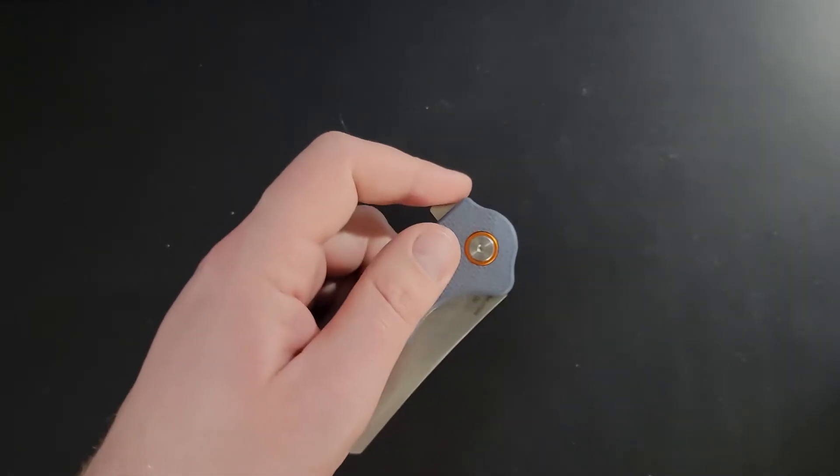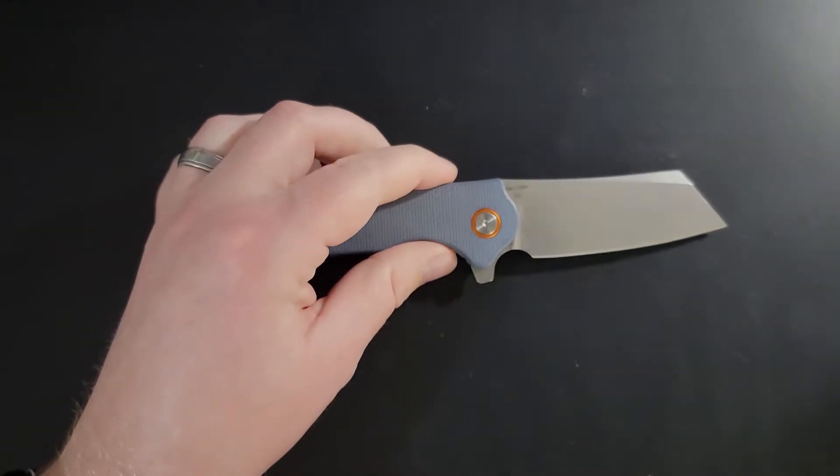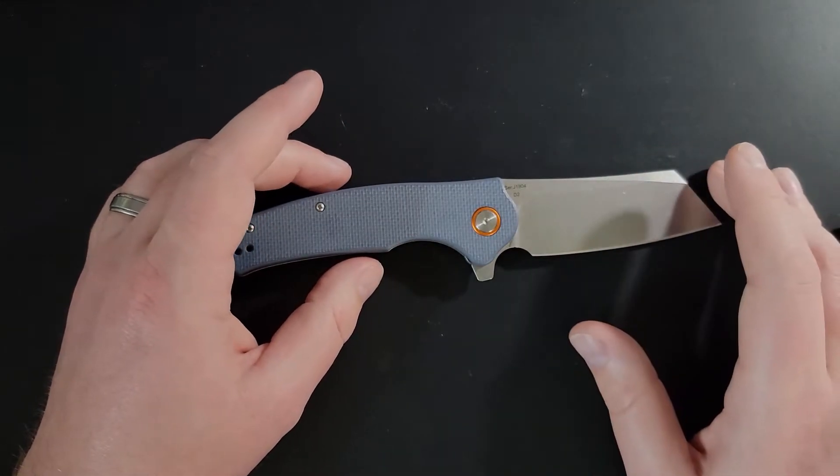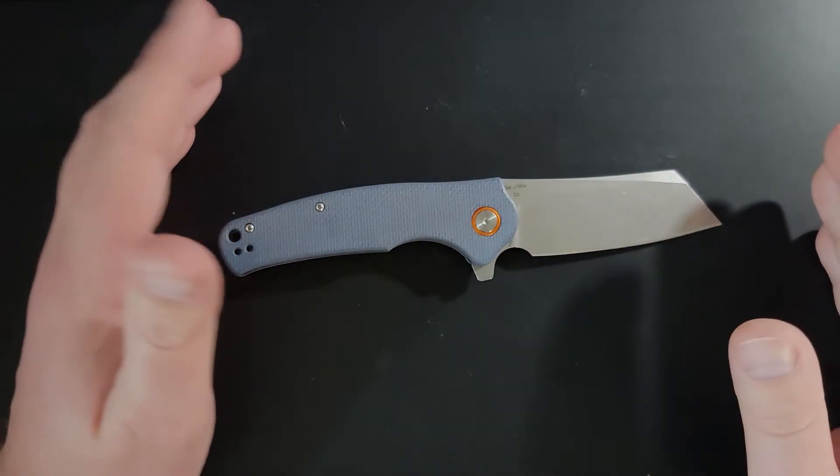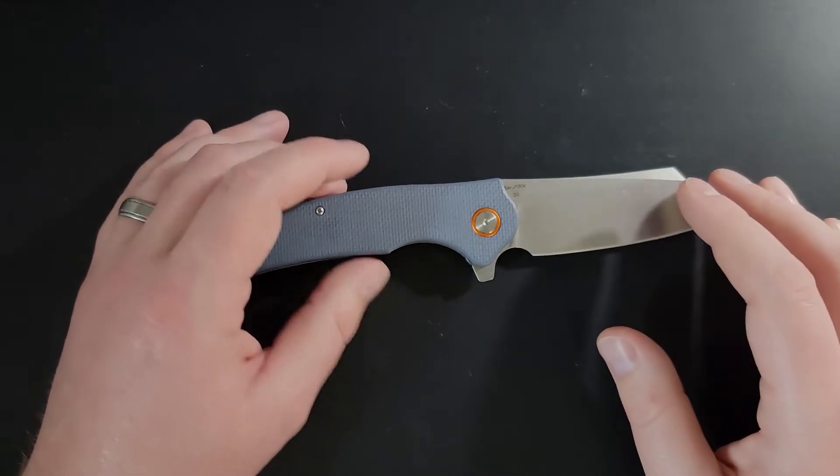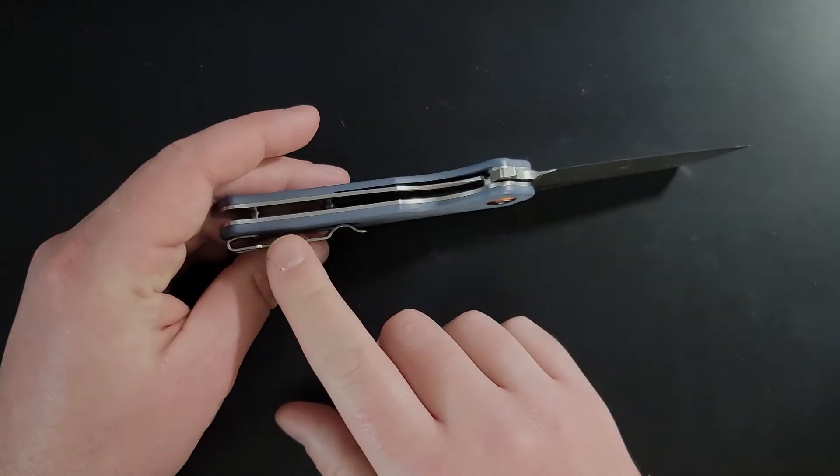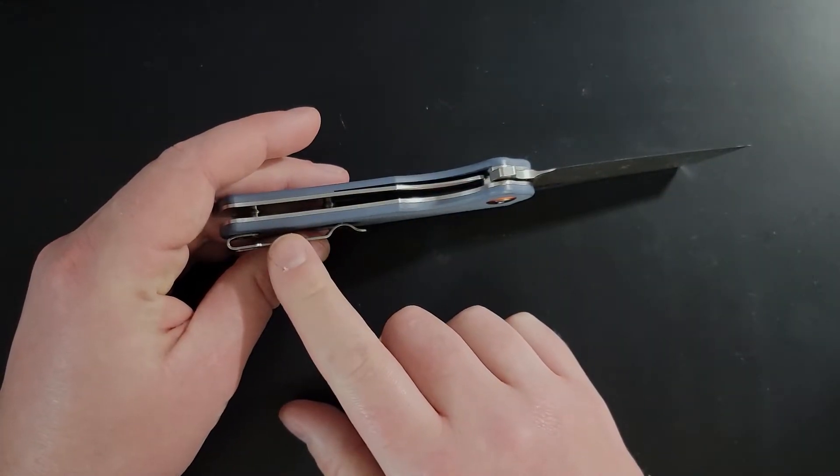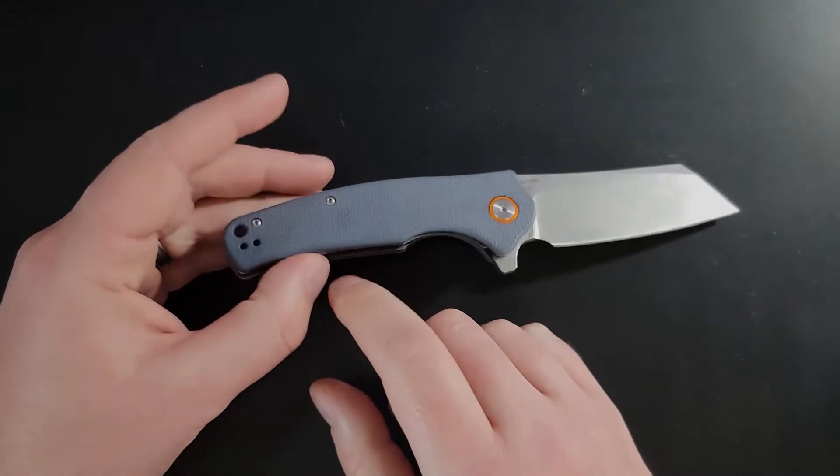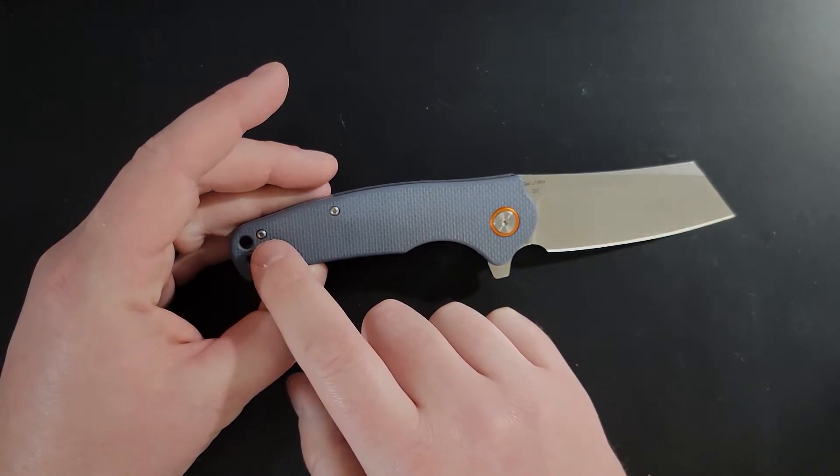Next up we have our points of note. Points of note are neutral things that we want to mention but fall in the gray area between successes and struggles. The pocket clip is a deep carry pocket clip. There is a lanyard hole present.